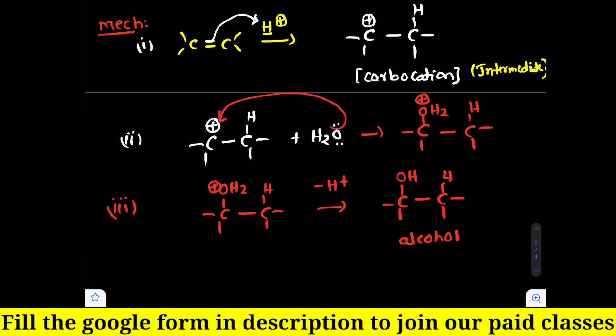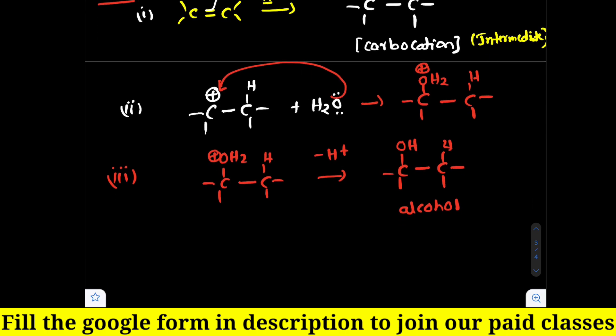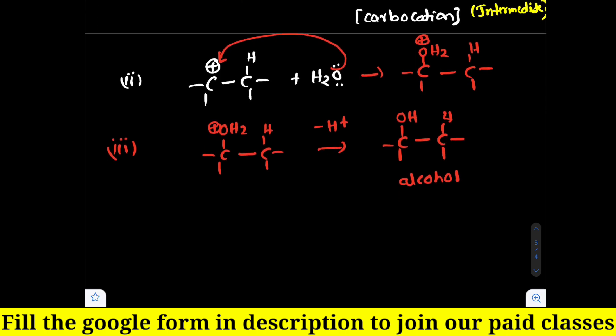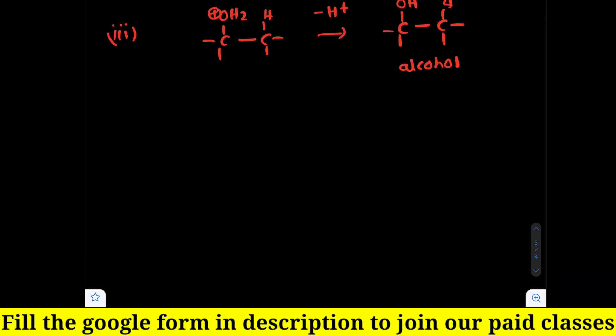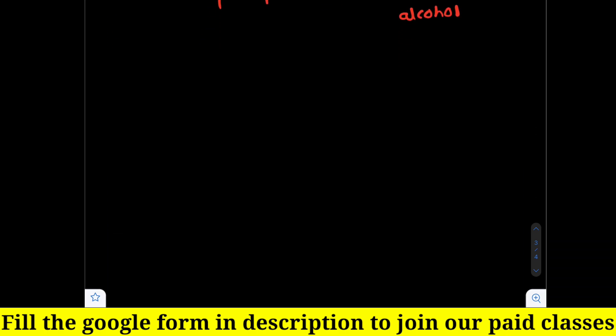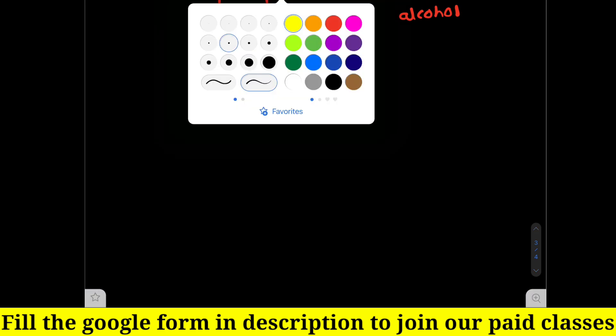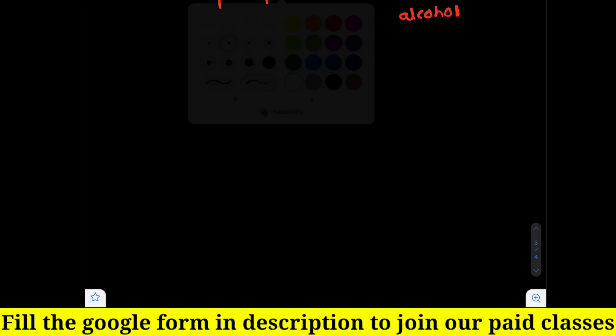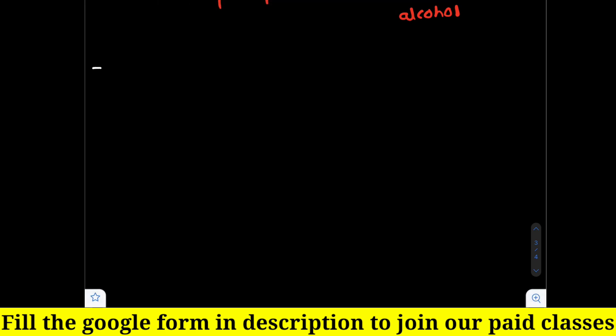So in this addition of water, the electrophile attacks first — that is why it is called electrophilic addition — and the carbocation intermediate is formed. Depending upon the stability of the intermediate, we can decide the reactivity order of alkenes.